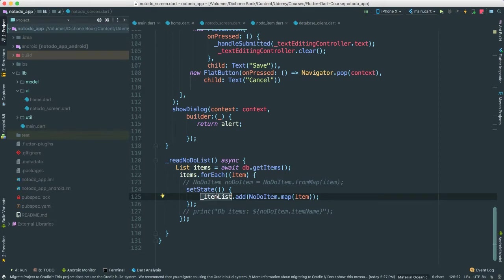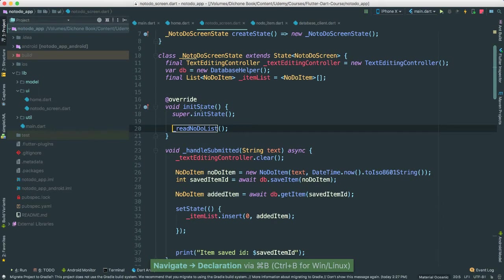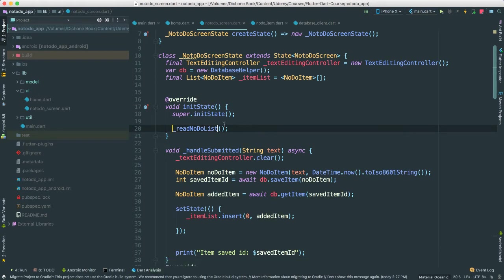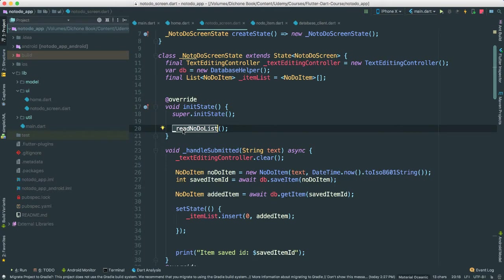notice that this is first thing that it's called when the state is instated, right? So every time that the state is instated, meaning that on init state, this is called, which is exactly what we need, right?